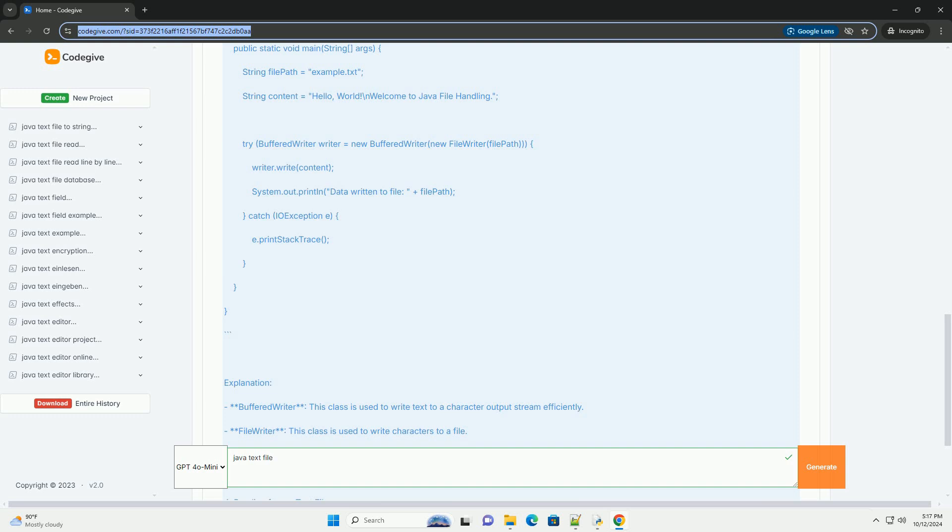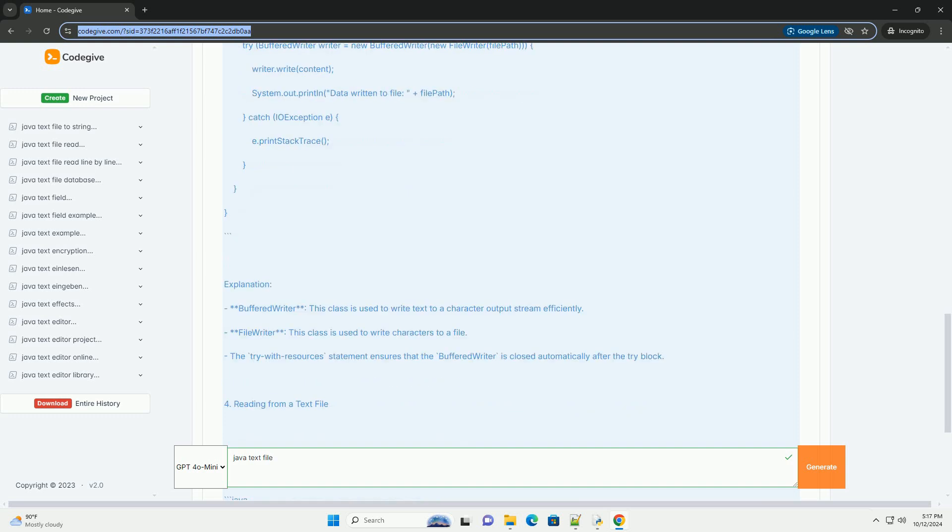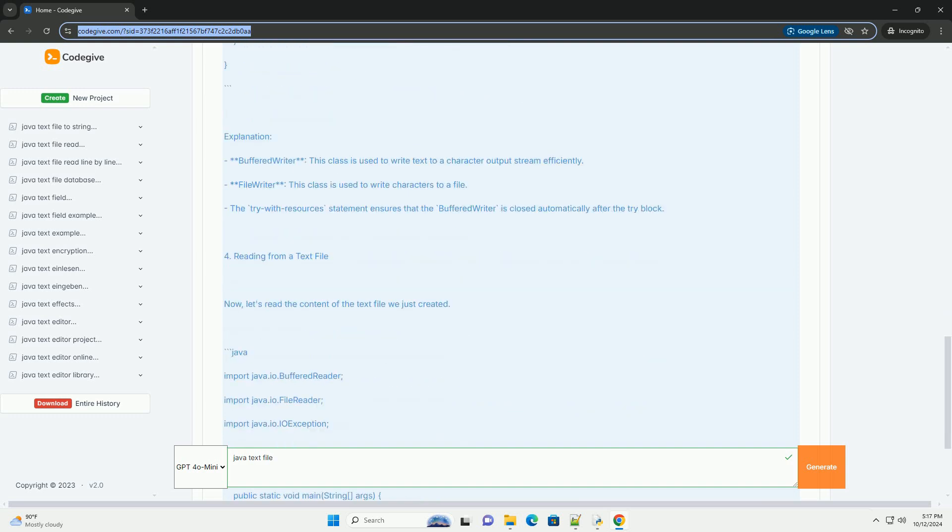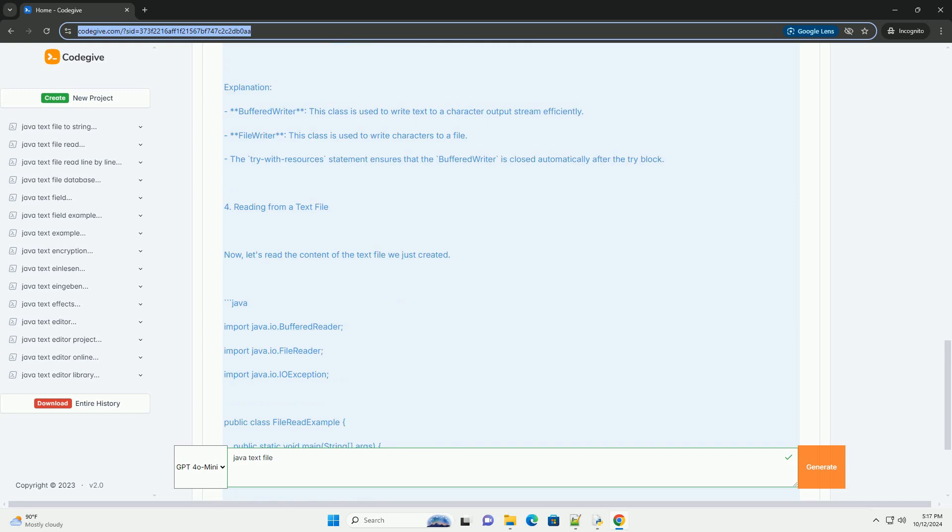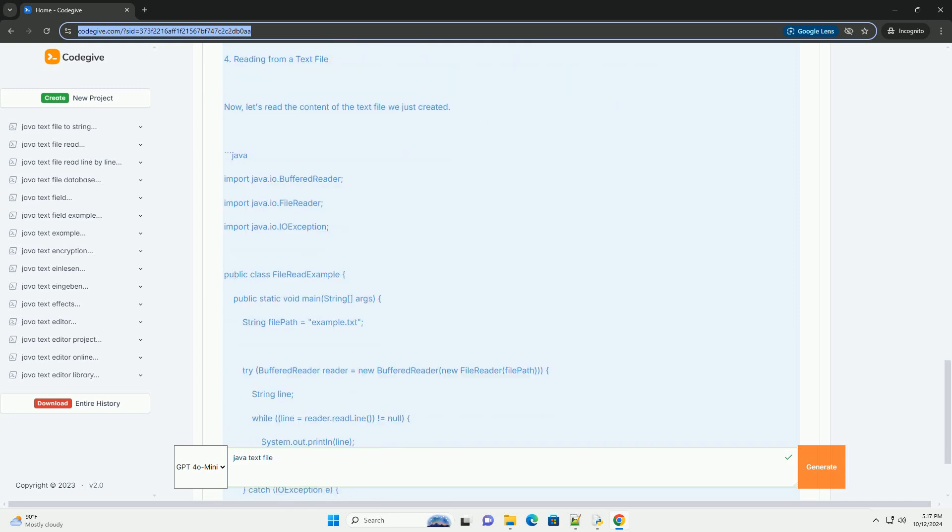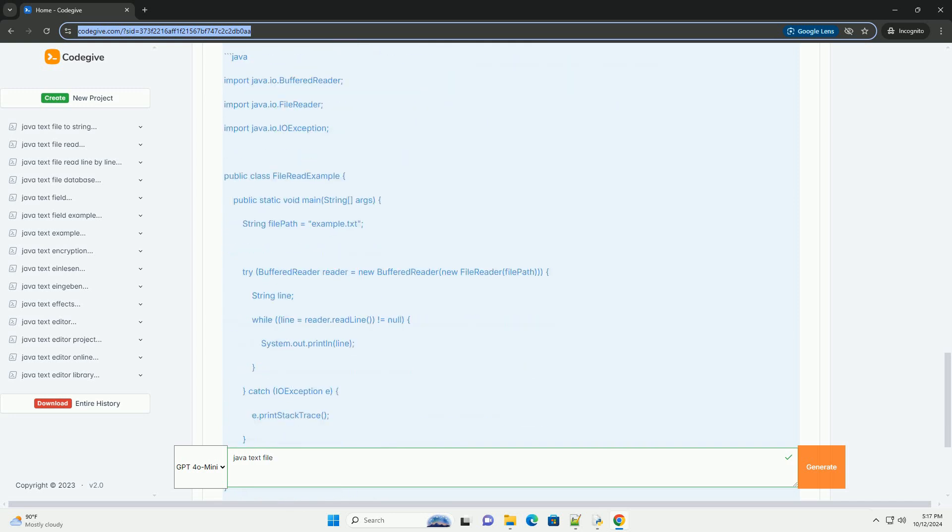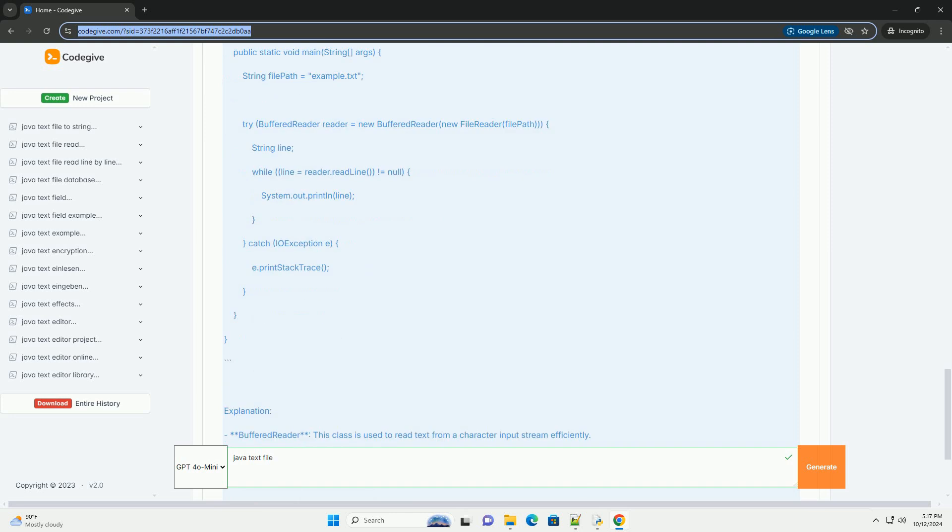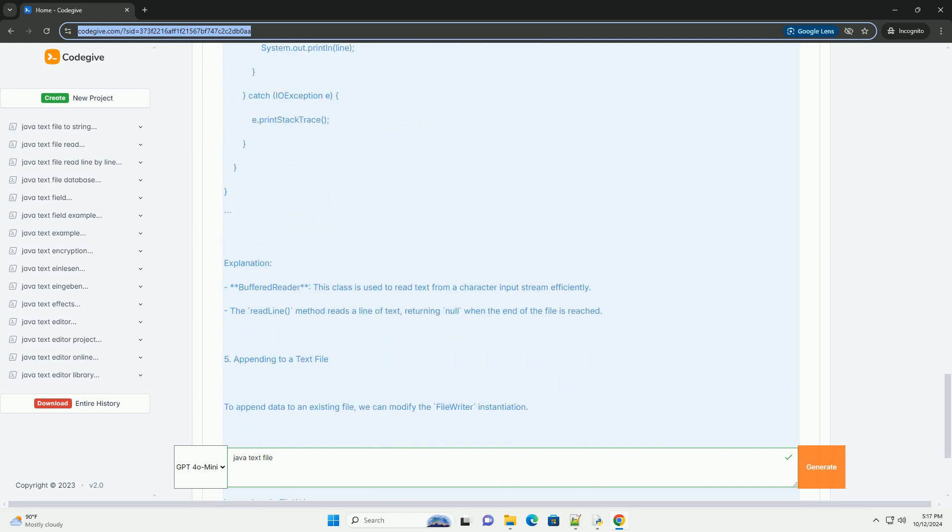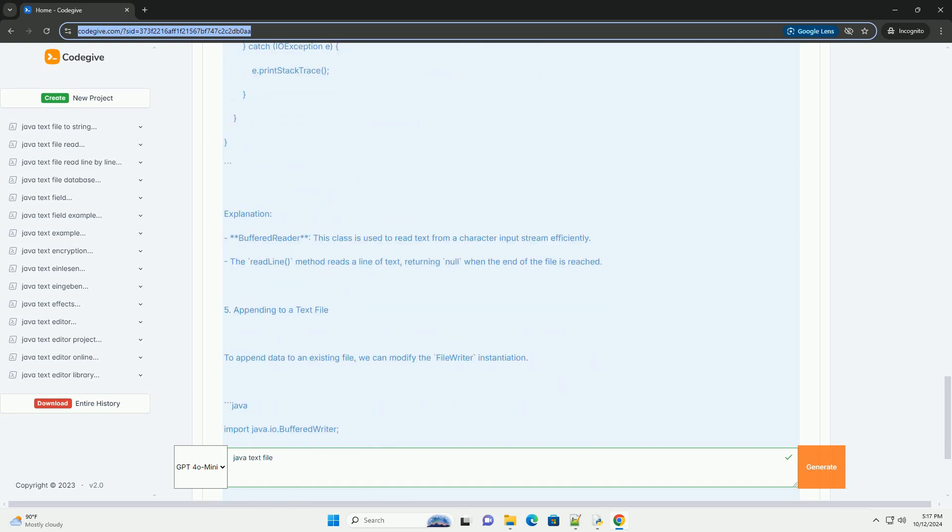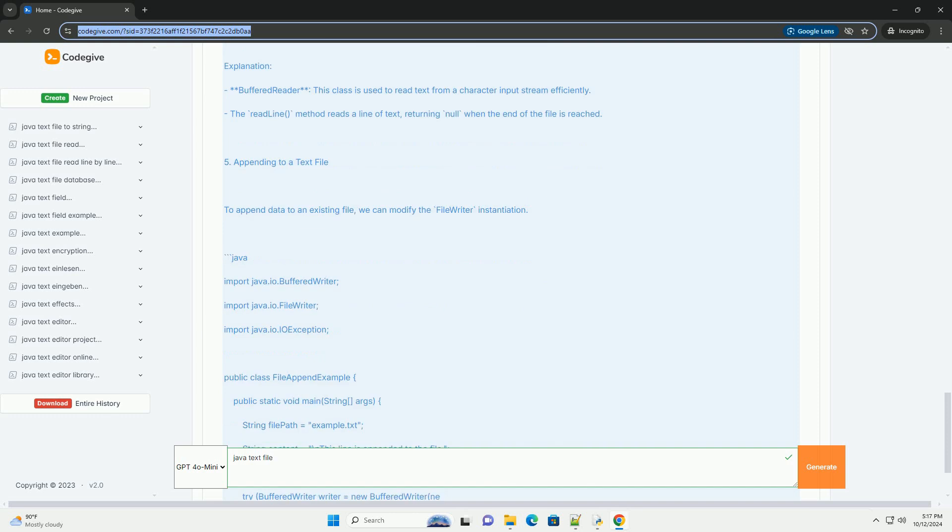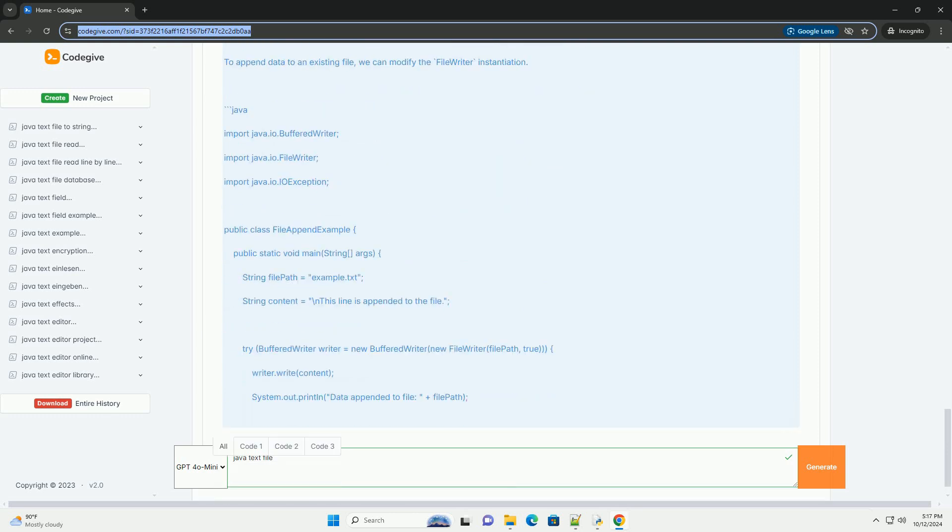Section 1: Setting up your environment. To get started, ensure you have Java Development Kit (JDK) installed on your machine. You can verify your installation by running the following command in your terminal or command prompt.